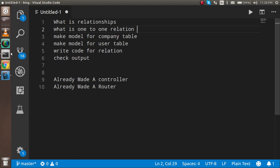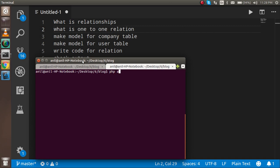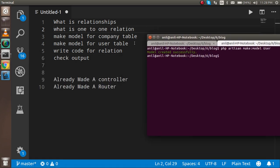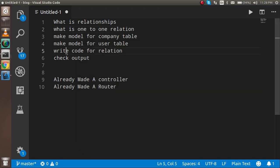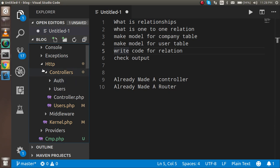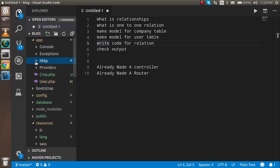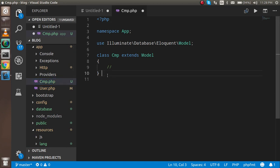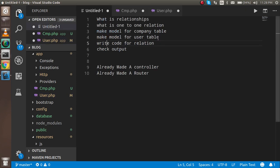Now let's make two models. I'm going to open the command prompt and write: php artisan make:model User. After that, I need to make one more model for the company, so I'll write: make:model CMP. Let's check where both models exist — inside the app folder, CMP is here and User is also here.